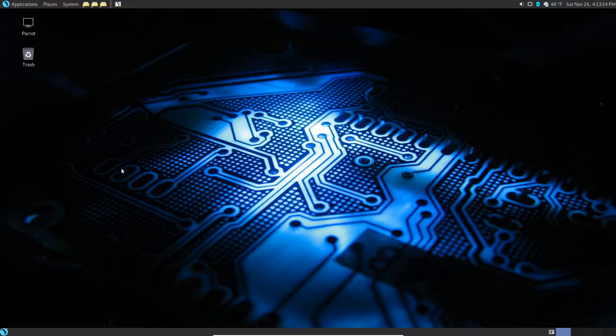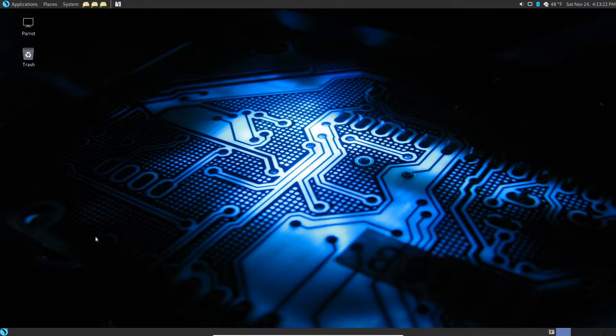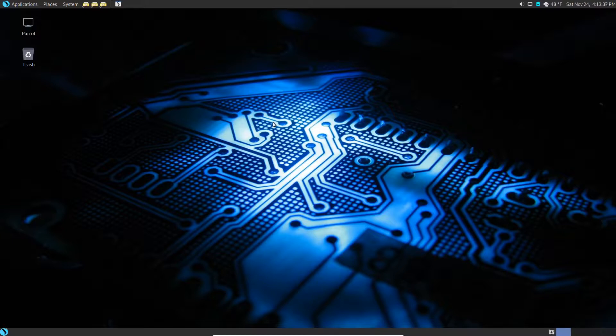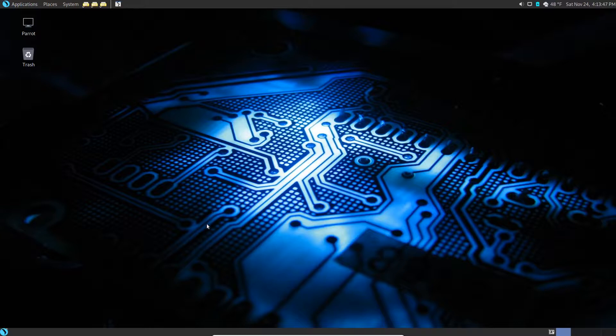As always, we're on our Parrot Security OS, just my chosen Linux distro that I prefer, and there's reasons for that because we're going to be going through pen testing and some hacking tricks and goodies eventually. So far we've been going through how to customize your system. We've installed it and we've been going through different steps of how to customize it a little bit in the terminal. So we're going to go through some more customization today.